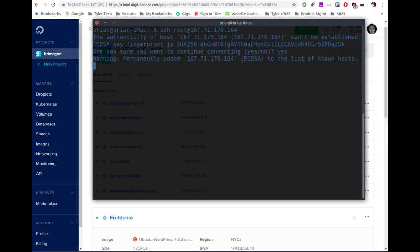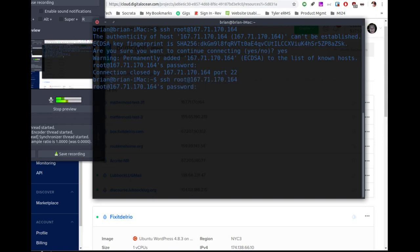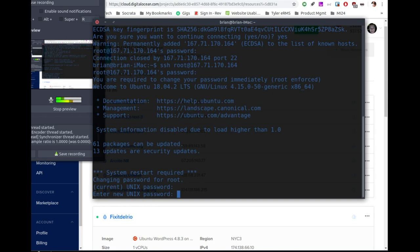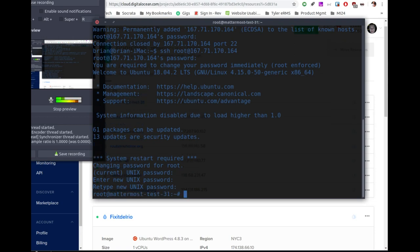I'll paste in the IP address and hit enter. It's going to prompt me for a password, which gets emailed to you through the account you have set up with DigitalOcean. I'll go get that email, copy the password, and paste it in. After a couple of tries, it asks me to create a new password. Now we've got the password set up.